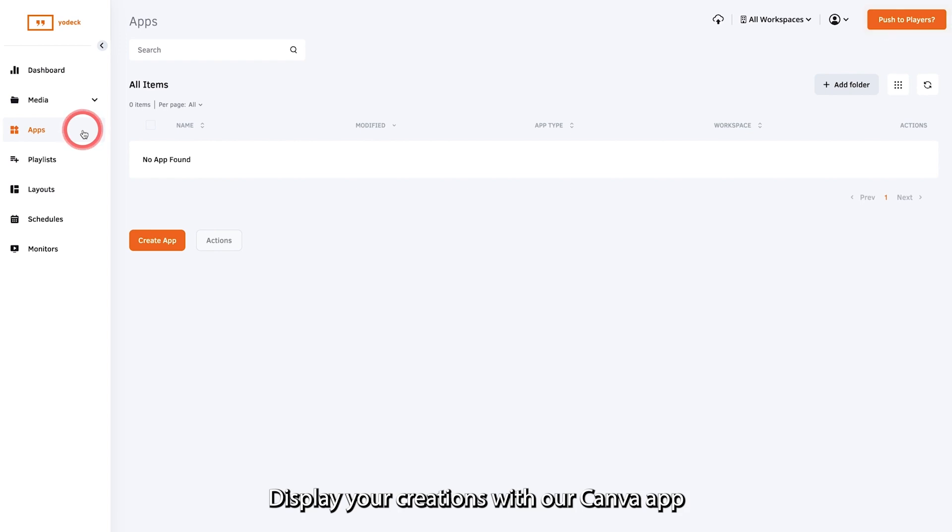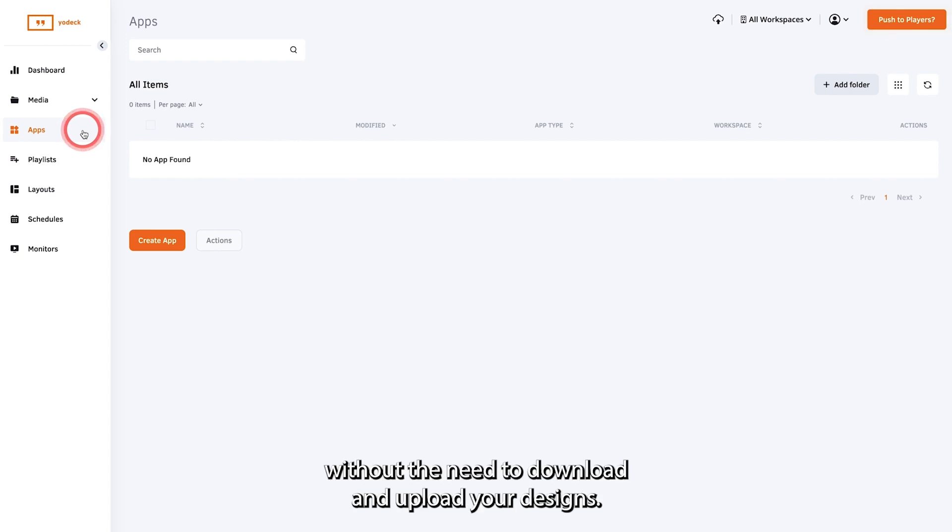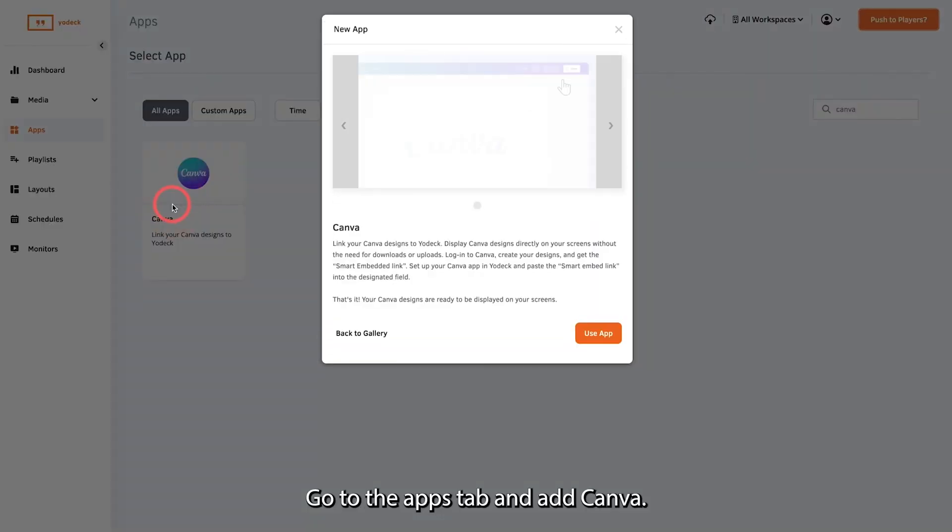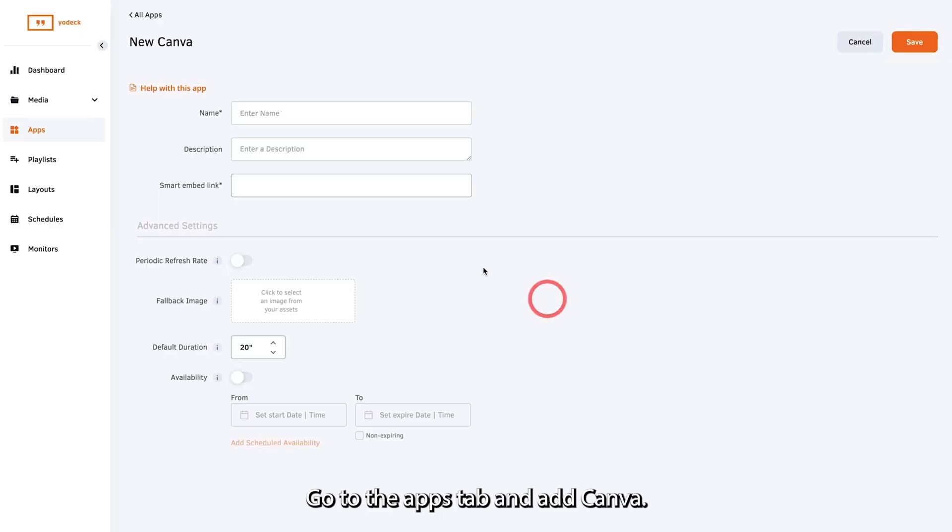Display your creations with our Canva app without the need to download and upload your designs. Go to the Apps tab and add Canva.